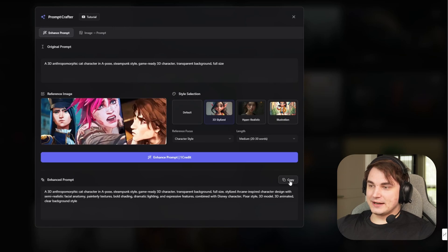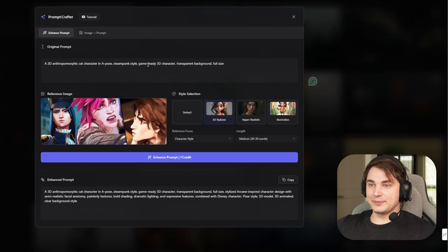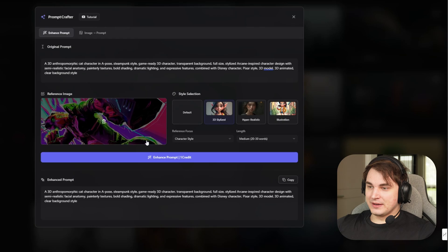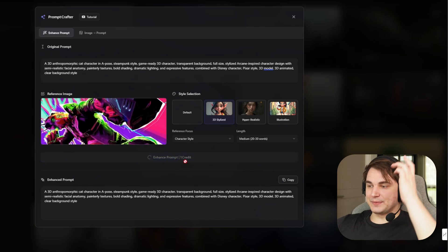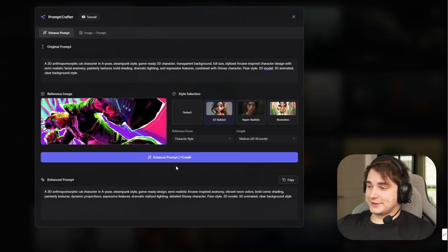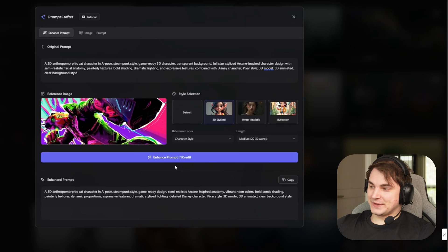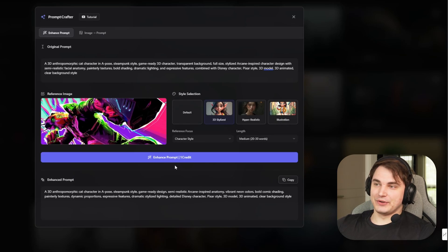Let's add another image — a Fragpunk reference. Here it is, and let's press Enhance Prompt. In just seconds we got it. So now with this prompt, we can go further.